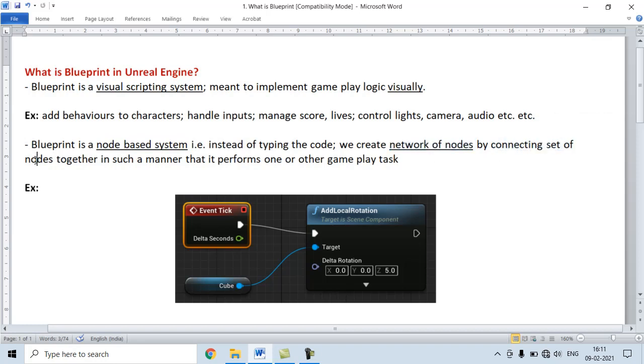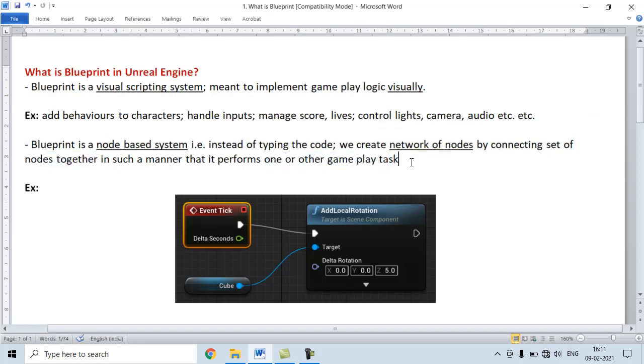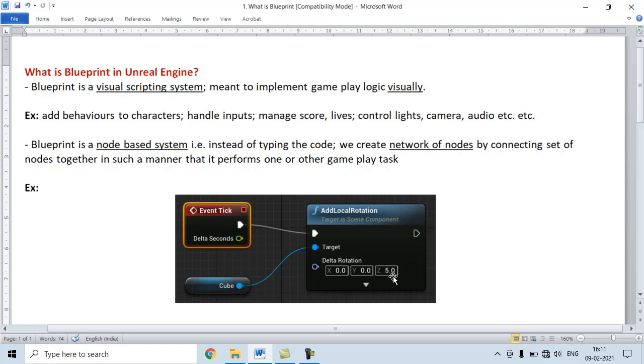By connecting a set of nodes together in such a manner that it performs one or another gameplay task. For example, here I have a set of nodes connected together in such a manner that it rotates the given cube around the z-axis 5 degrees per frame.